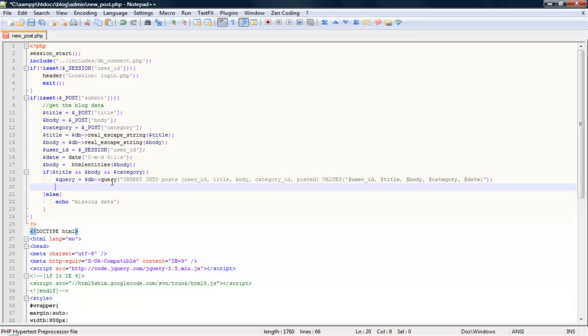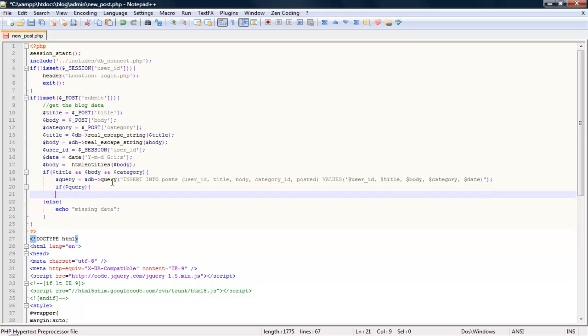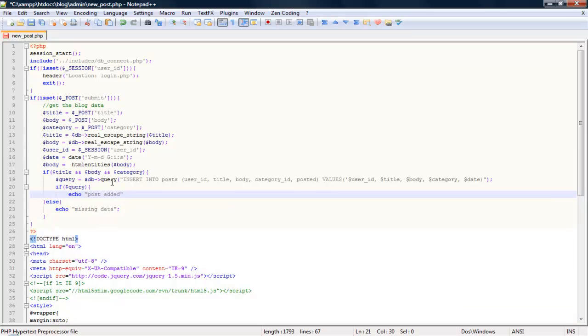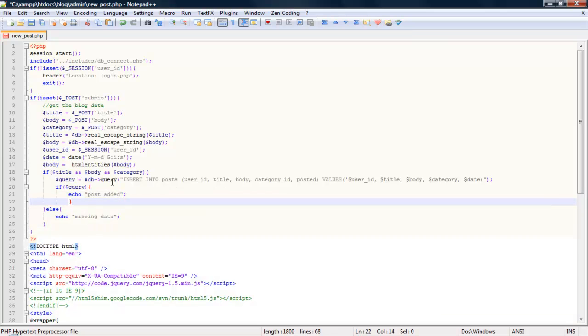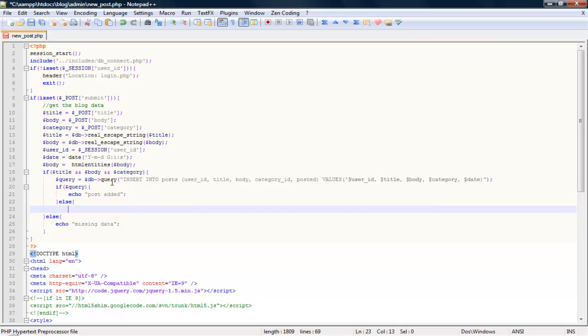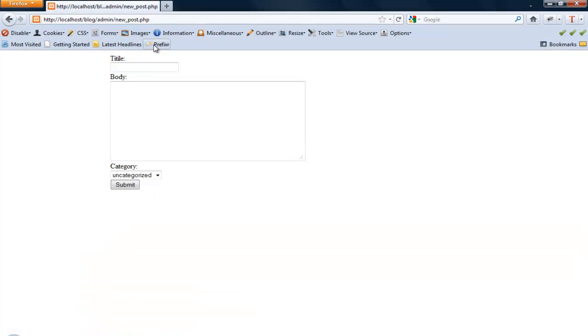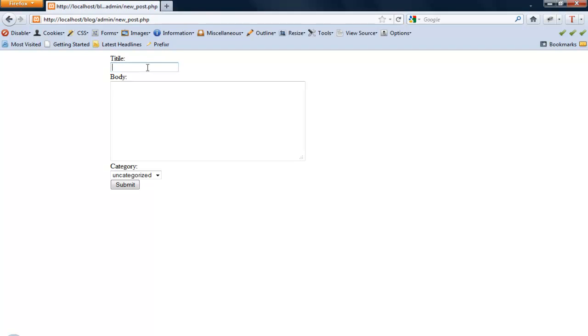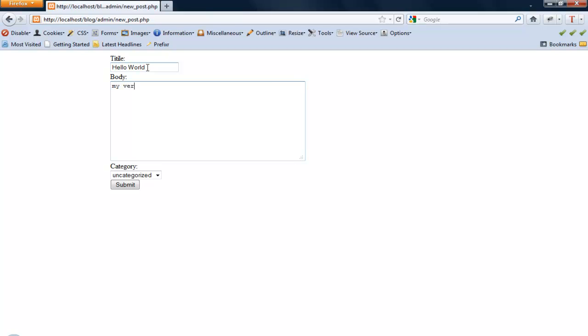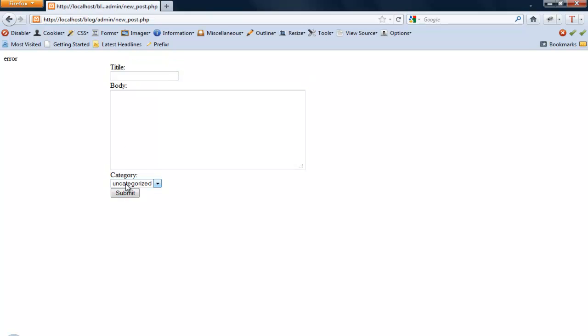Alright so let's just run if statement if query, echo post added, else echo error. Let's save that back in the firefox let's test this out. Okay hello my very first blog post submit. Okay we got an error.